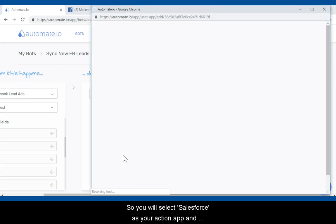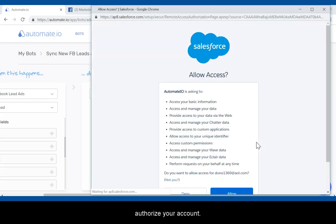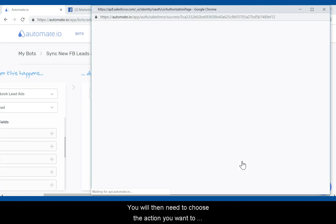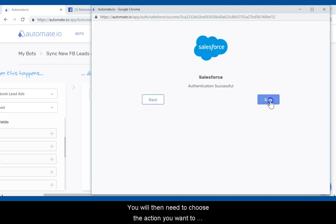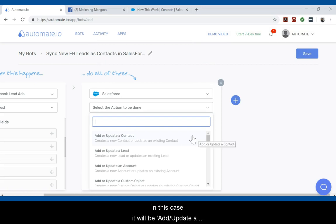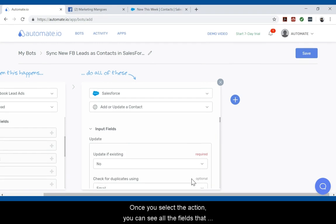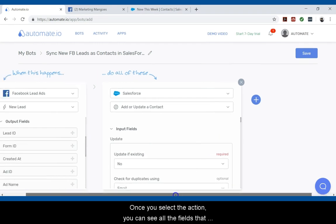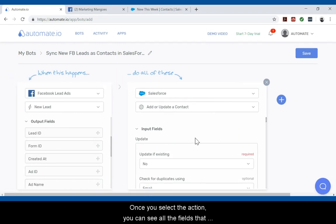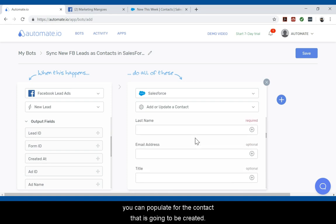So you will select Salesforce as your action app and authorize your account. You will then need to choose the action you want to perform when you have a new lead from Facebook. In this case, it will be add/update a contact in Salesforce. Once you select the action, you can see all the fields that you can populate for the contact that is going to be created.